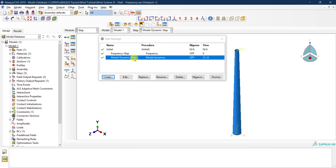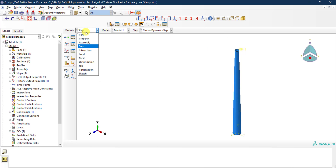Now the step is defined. Note that nonlinear geometry is off because modal dynamics is performed on an elastic, linear model — no nonlinear geometry and no inelastic response. The only remaining thing is to define the acceleration loading.